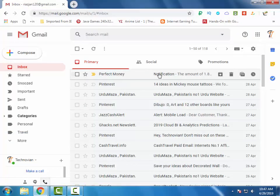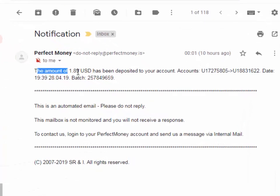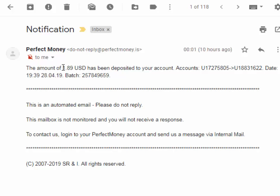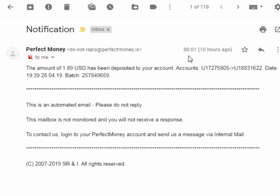Here you can see the proof. I received the mail from Perfect Money and here you can see the amount of $1.89 USD has been deposited to your account. I requested the payment 10 minutes ago from the site.